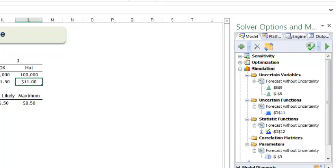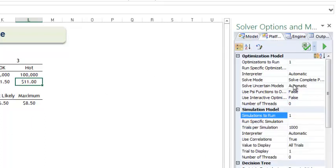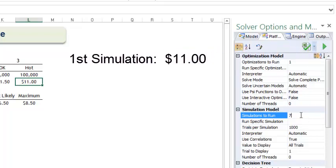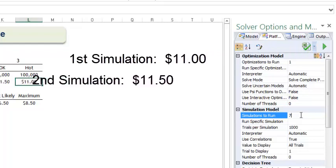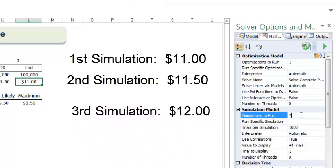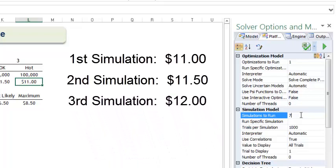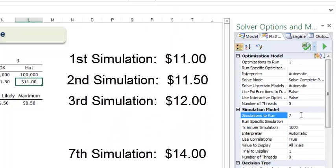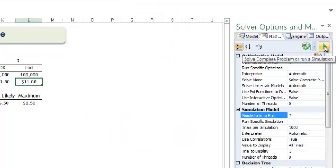Before we run the simulation, let's increase our number of simulations to 7. This means that in the first simulation, the profit in the hot economy will be $11.00. In the second simulation, the profit in the hot economy will be $11.50. Then in the third, the profit will be $12.00 and so on, all the way up to a profit of $14.00 in the seventh simulation. Now click the green arrow on the platform tab to run all seven simulations.